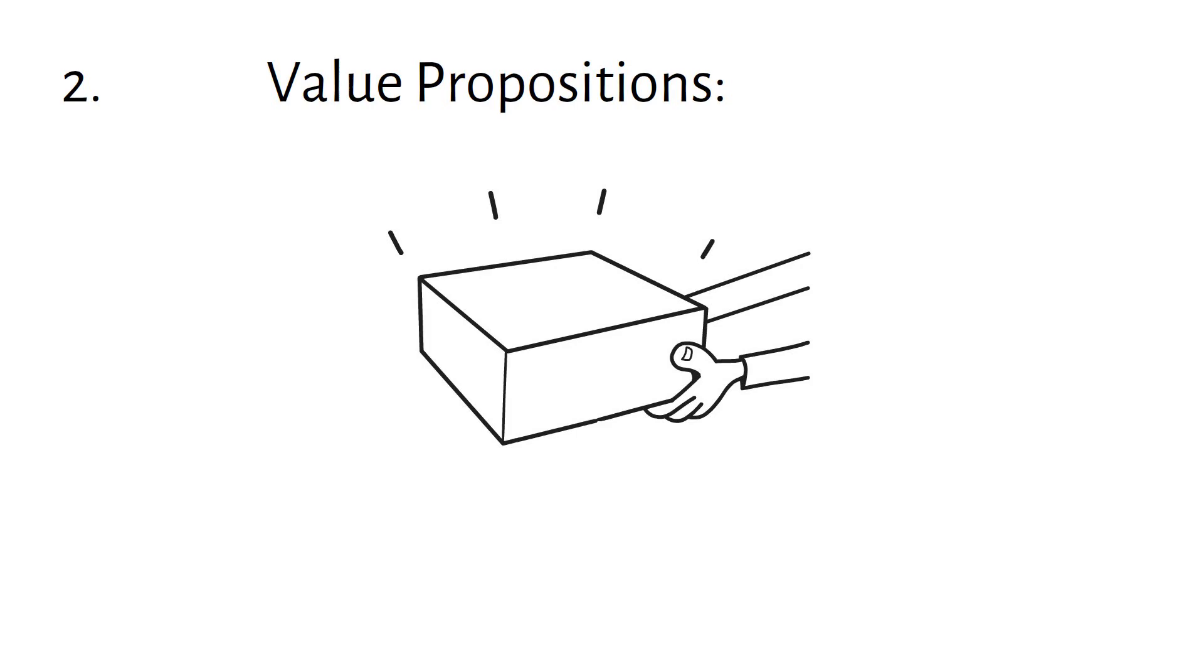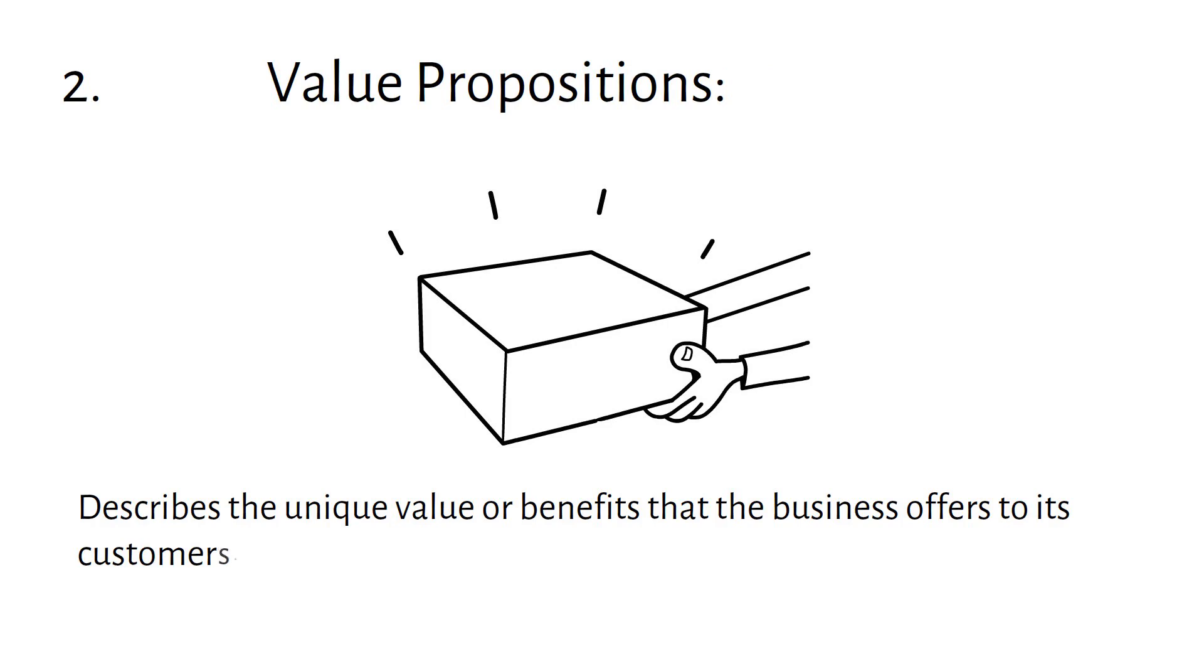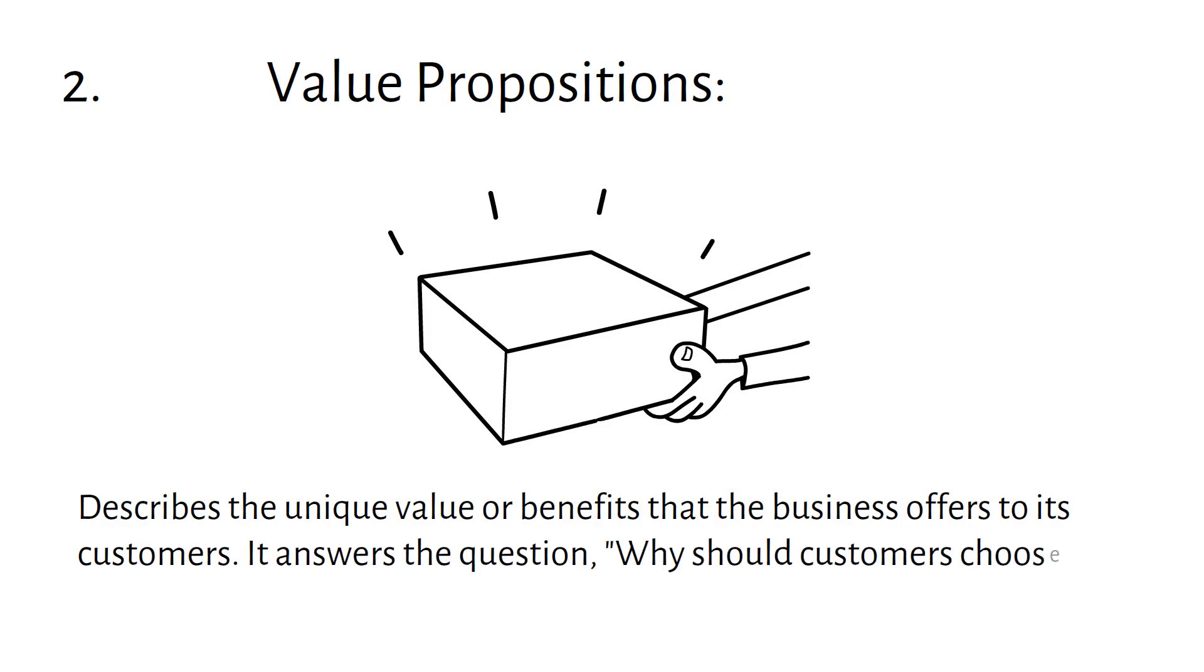Value Propositions describes the unique value or benefits that the business offers to its customers. It answers the question, why should customers choose your product or service?